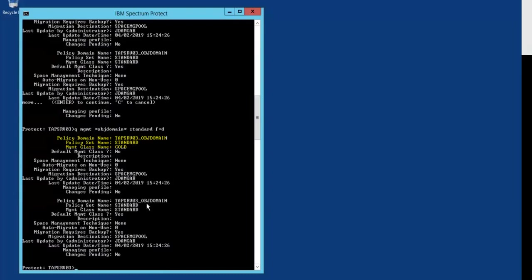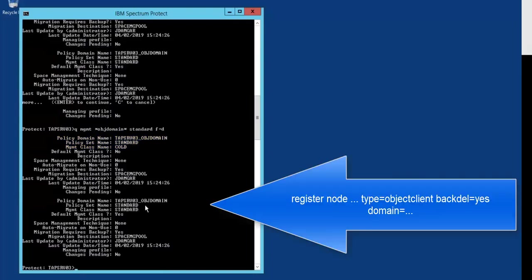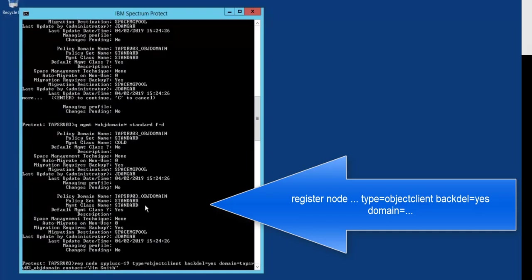The next thing we need to do is register an object client to utilize this new management class and domain. So we'll do a register node type equals object client back delete equals yes and domain equals tap servo 3 underscore object domain.